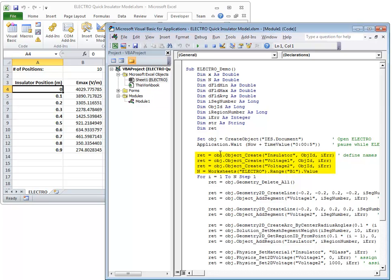Next, we create the names Insulator, Voltage 1, and Voltage 2. We read a value out of the worksheet cell B1, in the case shown here is a value of 10.